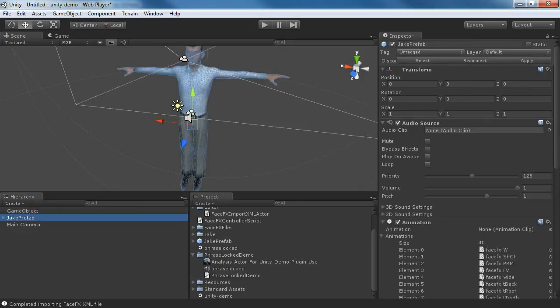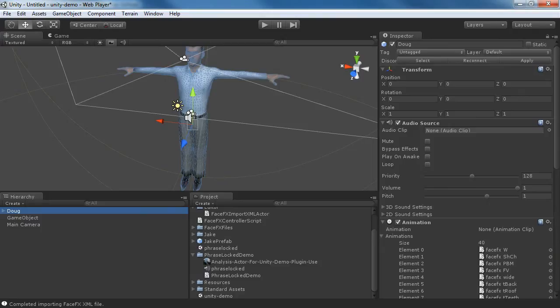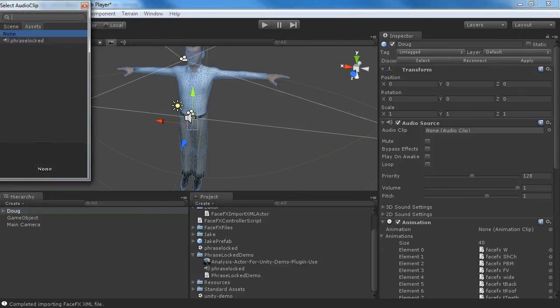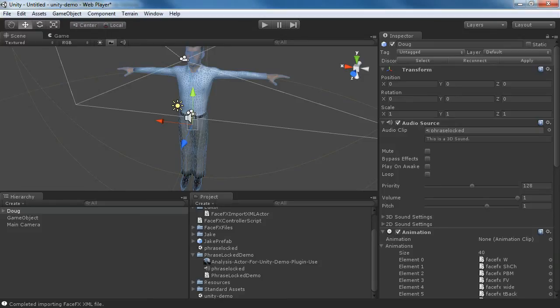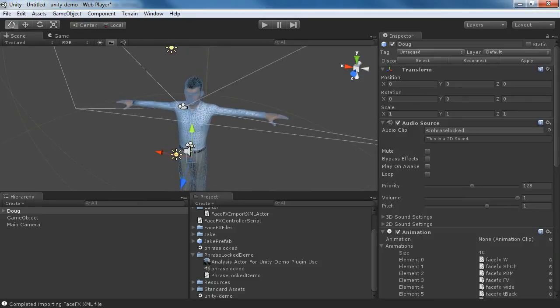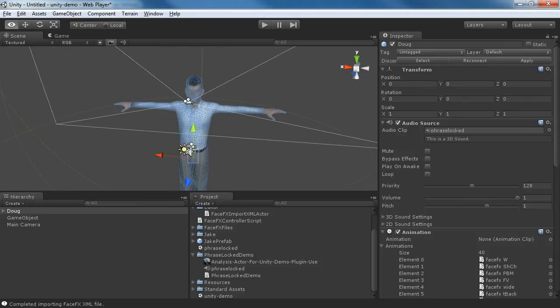One other thing we have to do is we have to rename this guy Doug because that's the name that the PhraseLocked demo script looks for. And we also have to put the audio clip, his default audio clip, to the PhraseLocked audio because that's how this demo finds the audio. And so now, if everything works,